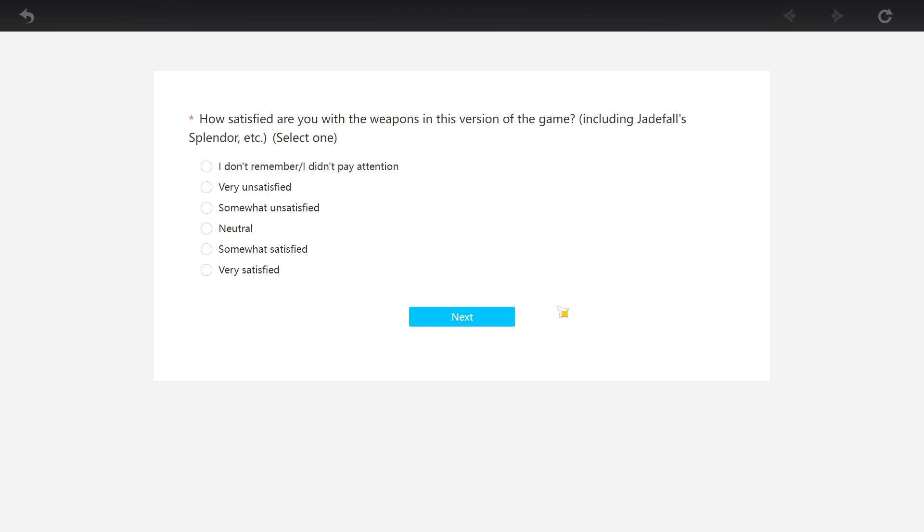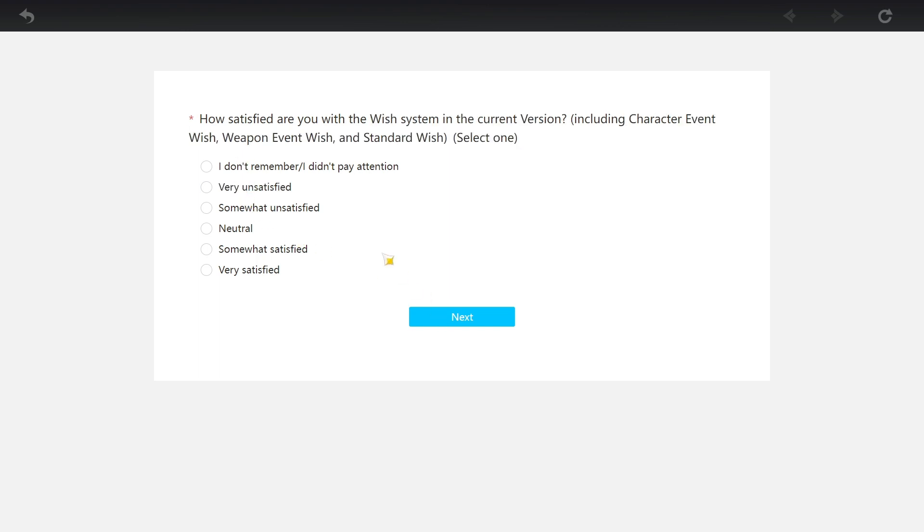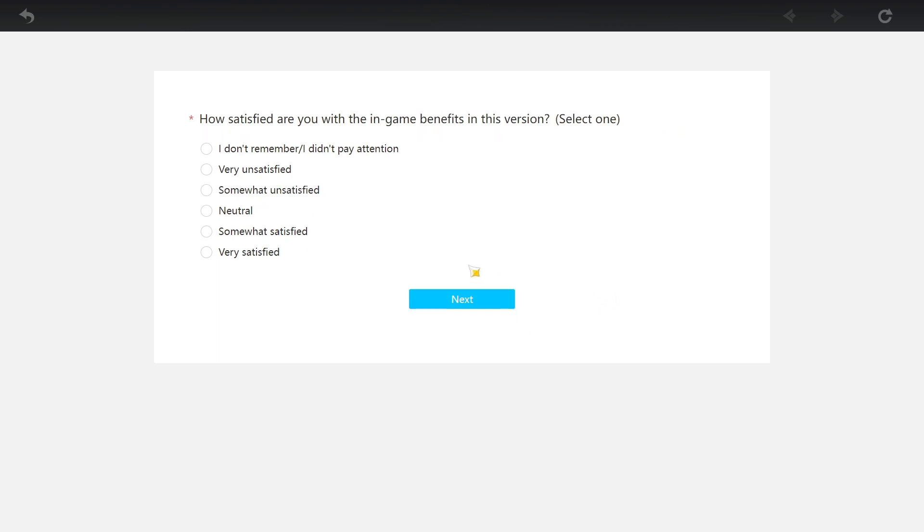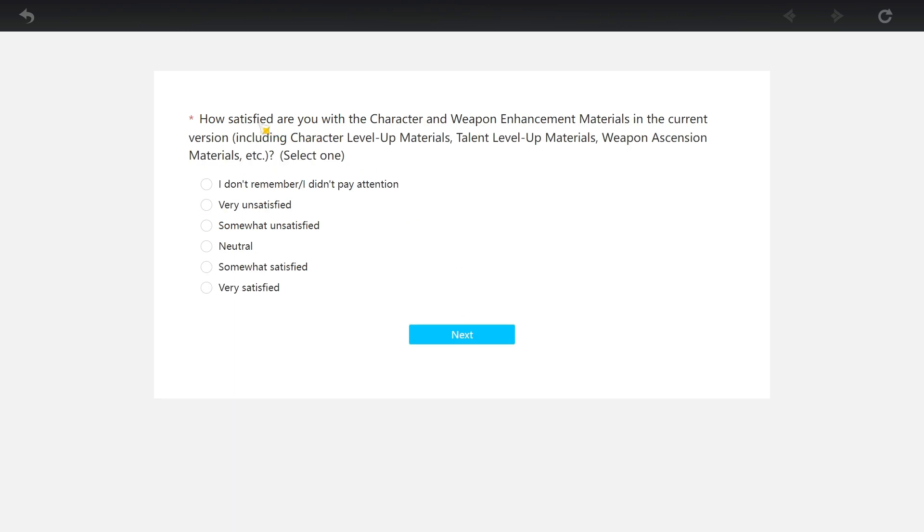How satisfied are you with the weapons in this version of the game including Jadefall Splendor? Let's move on. How satisfied are you with the wish system in current version including character event wish, weapon wish? Weapon event wish, standard wish. I'm gonna say somewhat unsatisfied because I think that the weapon banner should be improved. How satisfied are you with the in-game benefits? I don't care.